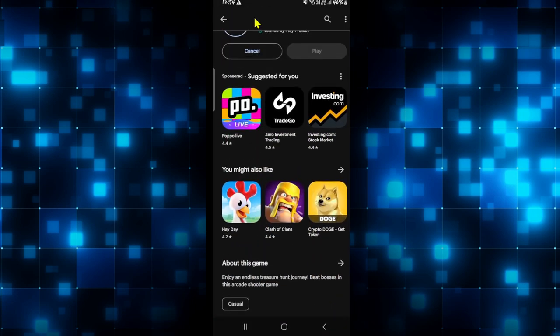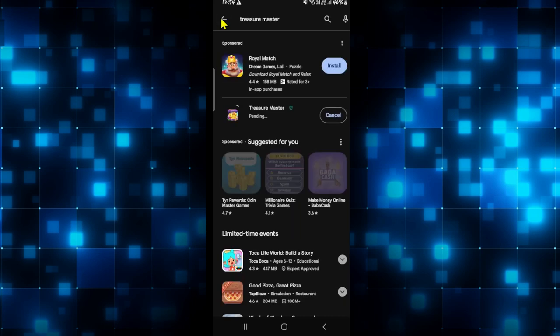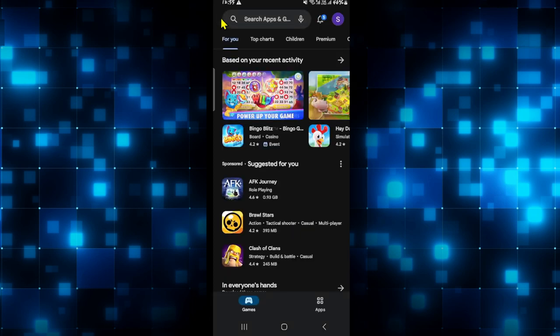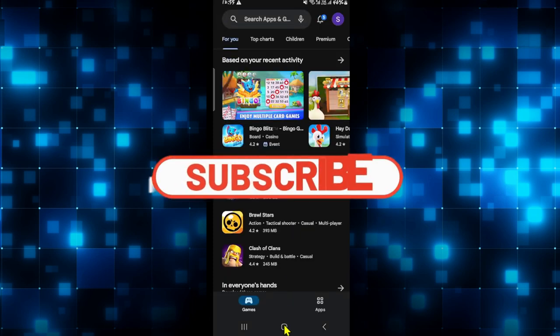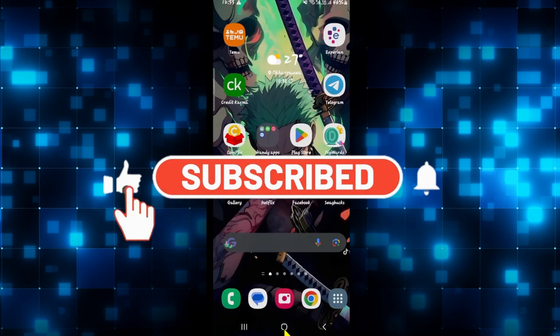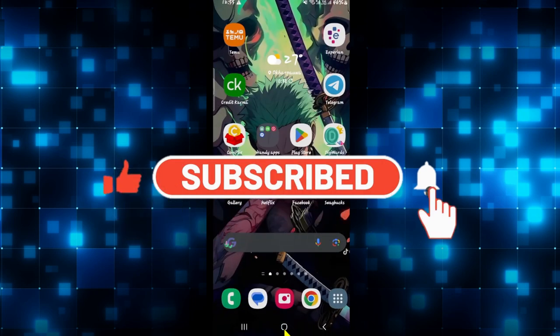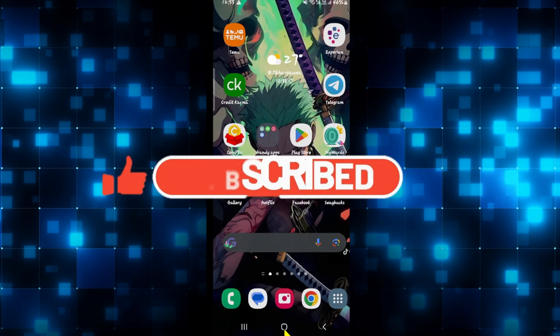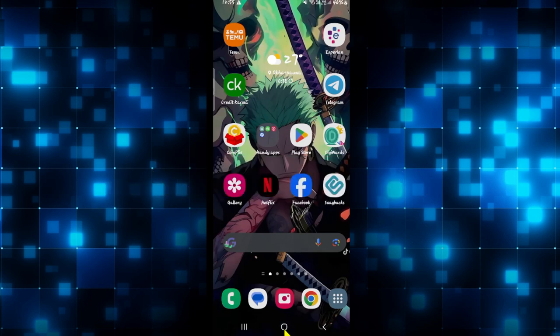If you find this video helpful, make sure you hit that Like button and subscribe to our channel if you haven't done so already. Also ring that notification bell to never miss another update from us. Thank you for watching and I will see you in the next video.